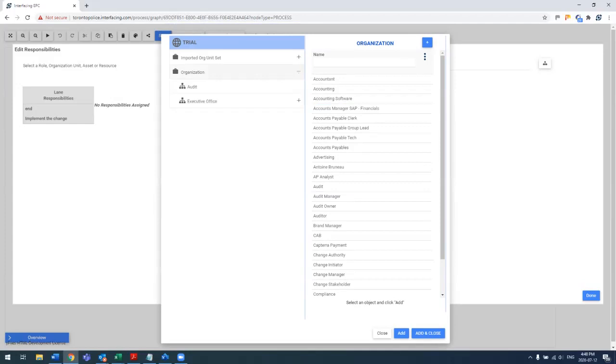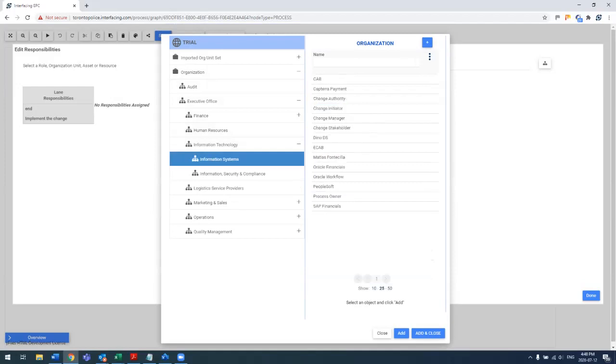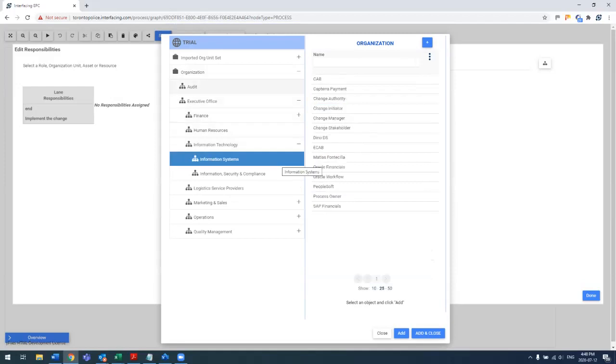So I can actually select where I want to create it in my overall structure or just put it at the top level. There's no real limitation there.